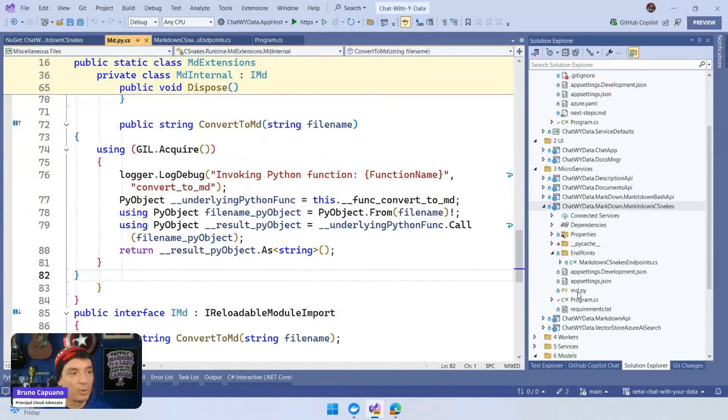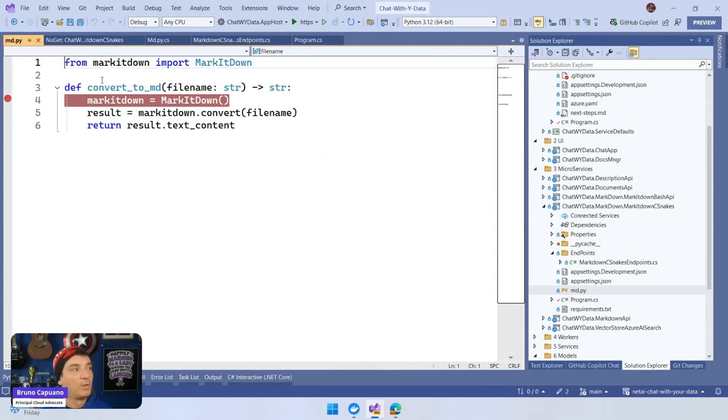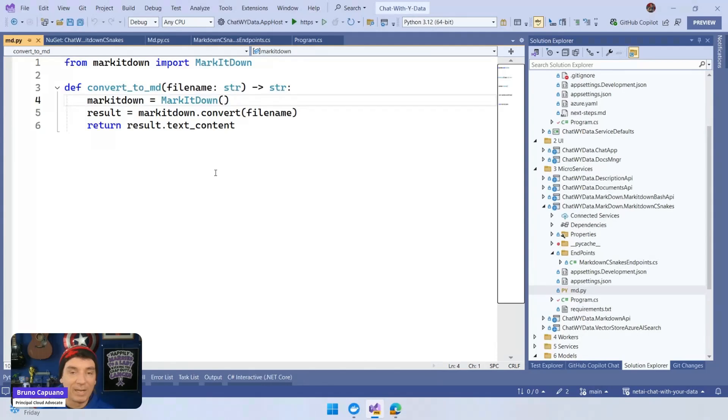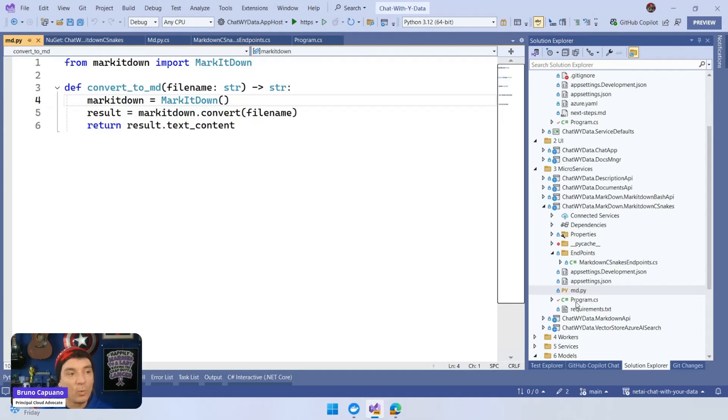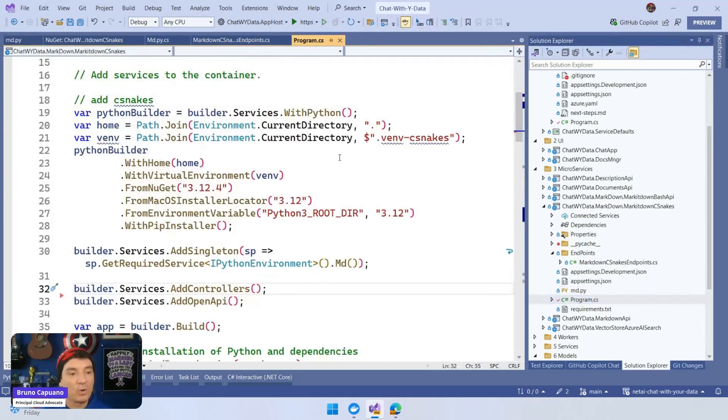Let me open the Python code. The library is very simple. You just need to pass a file and create a Markitdown library instance, and then convert it to Markdown. That's it. So what we did here is, in the program, this is a Web application.